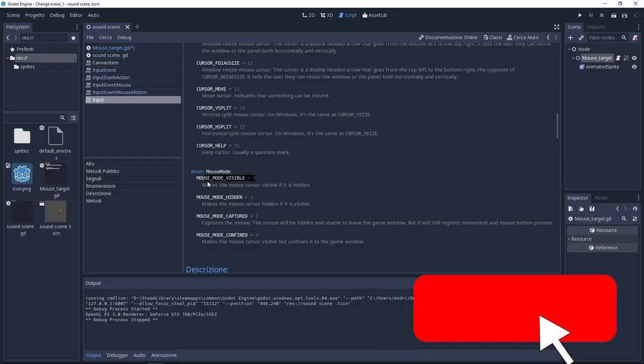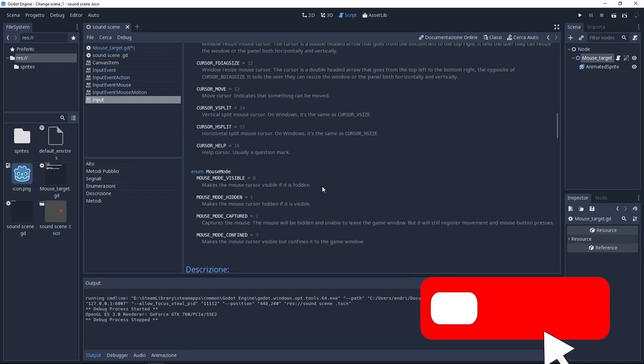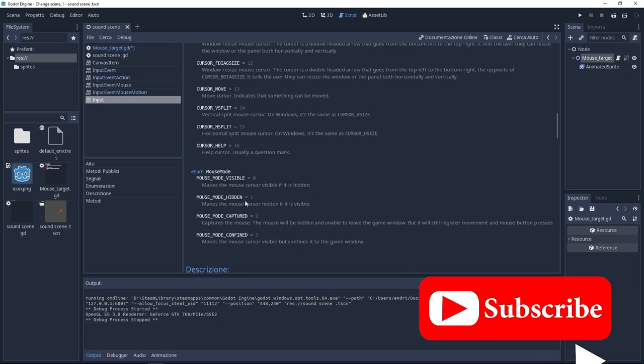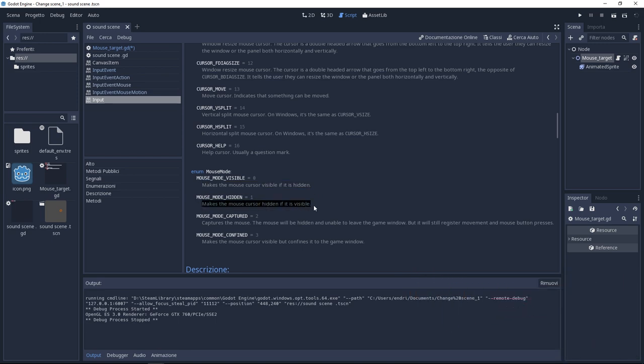Before we really start I'm going to give you more information. If you search for input you can see here the mouse mode. There are 4 mouse modes. We're going to use the second one, the mouse mode hidden.